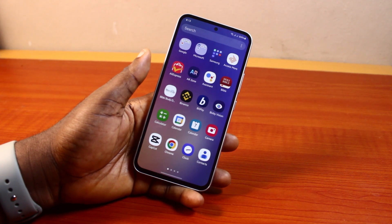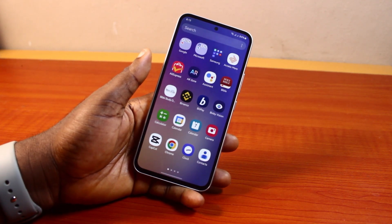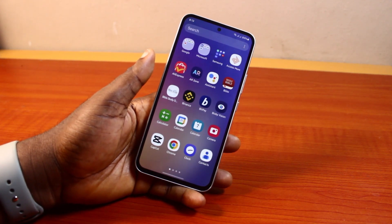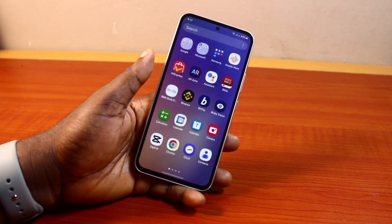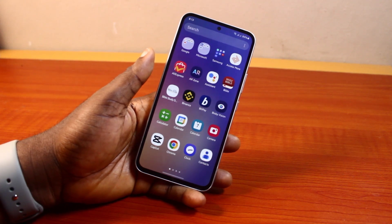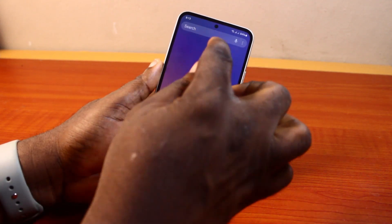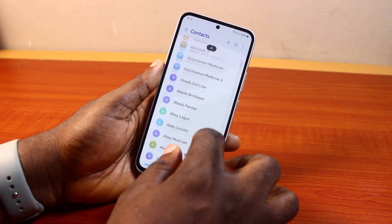Now the first thing to do when you want to delete all contacts on your Samsung phone is it's advisable you back up your Samsung phone contacts to your Google account, or export them in the form of a VCF file, so that you can easily import them when next you want to use the contacts. So first I'm going to show you how to export your contacts to back them up.